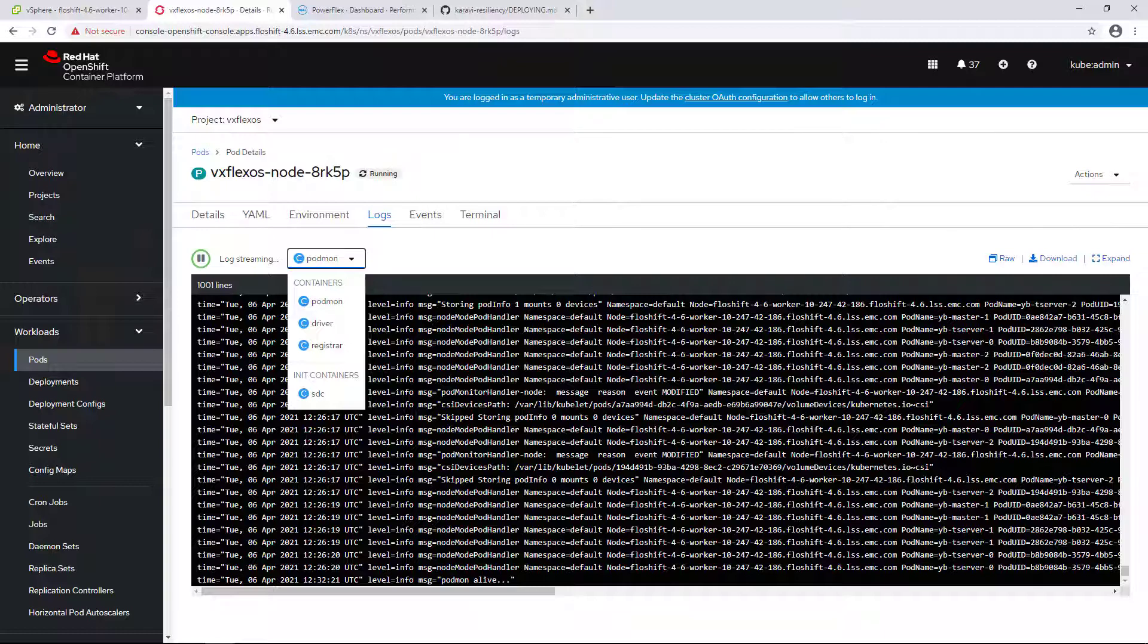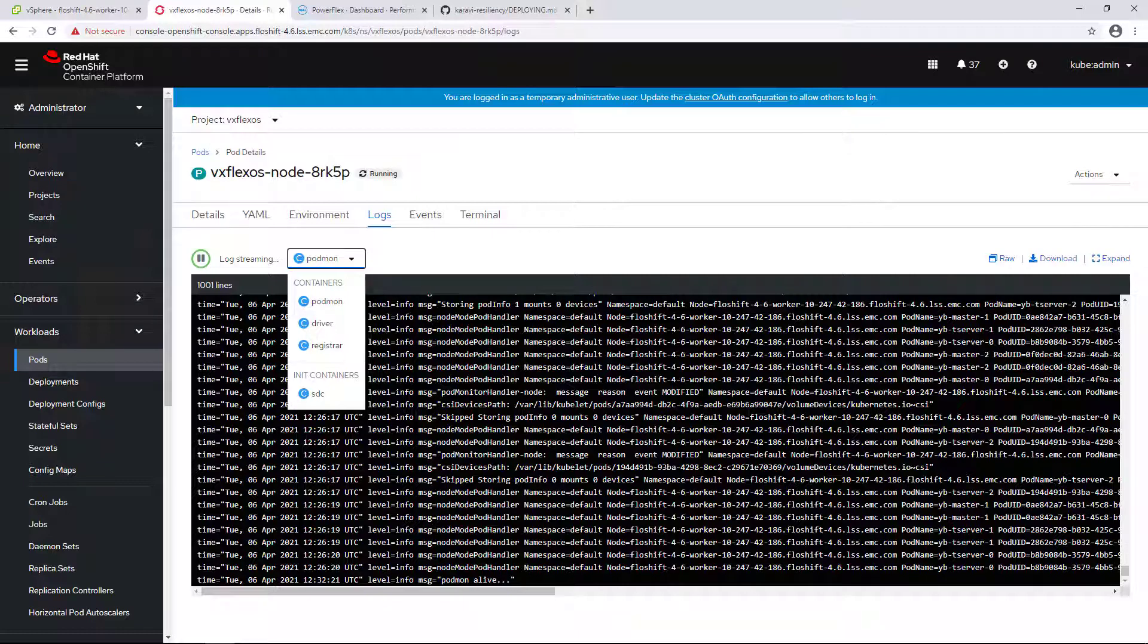Node podmon is responsible for establishing a pod watch which is used to maintain a list of pods executing on the node that may need to be cleaned up, periodically checking to see if controller podmon has applied a taint to the node, and removing the taint placed on nodes by the controller podmon upon successful cleanup.